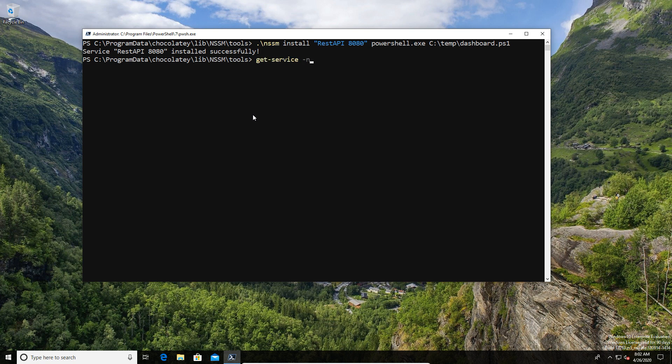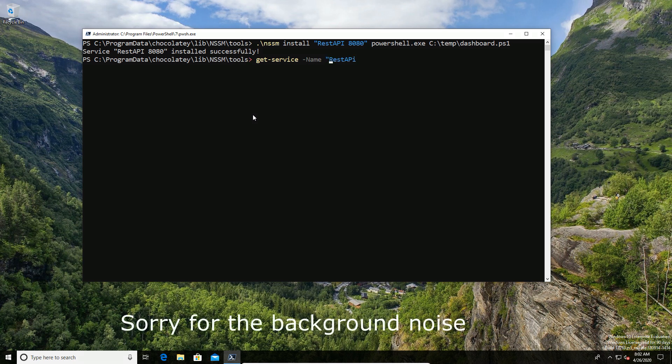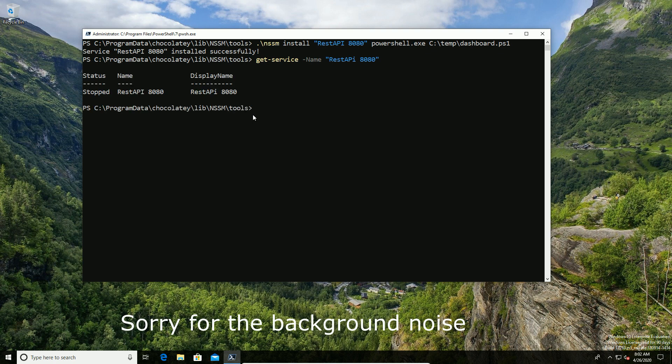Now if I get the service, I should be able to see the current service state. By default, it's not started after it's created. We should see it as just in a state of stopped, which is normal. That's fine. No problem there.